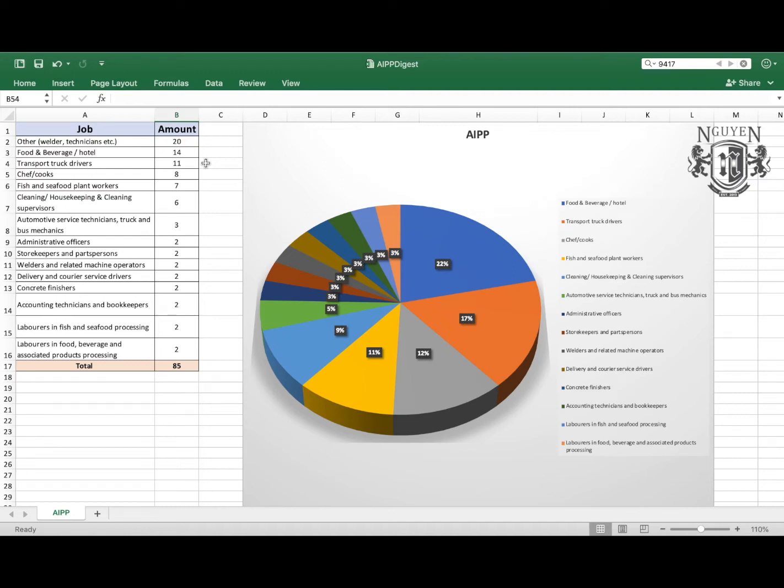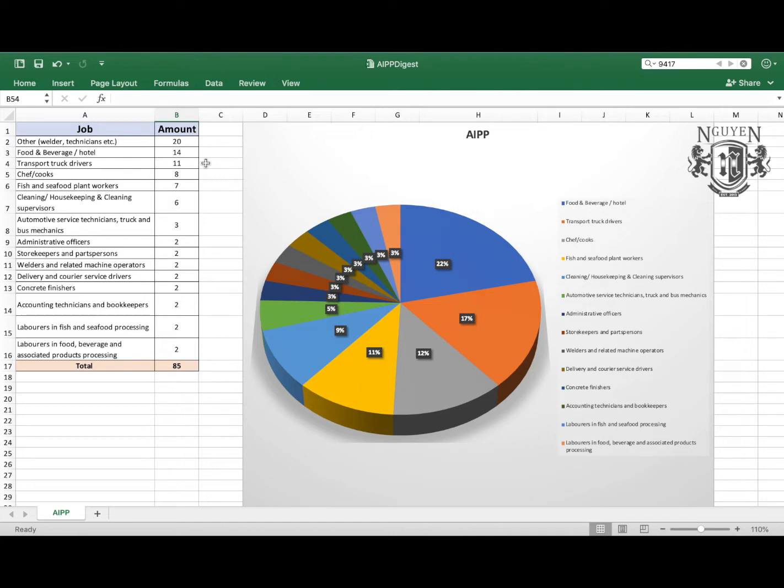Hey guys, this is Huang and this is the channel about how to immigrate to Canada under the Atlantic Immigration Pilot Program. In today's weekly digest, we're going to discuss how many jobs have been added in the previous week, what were the positions, the percentage, and we'll take a look at them by employer as well.